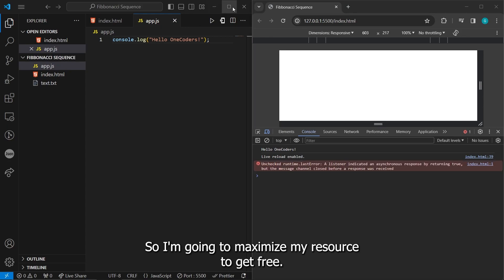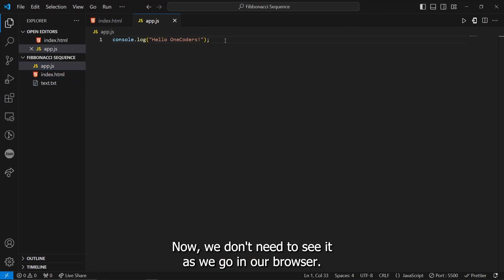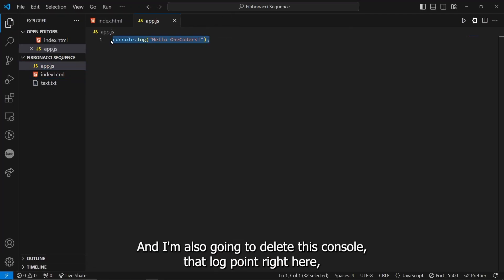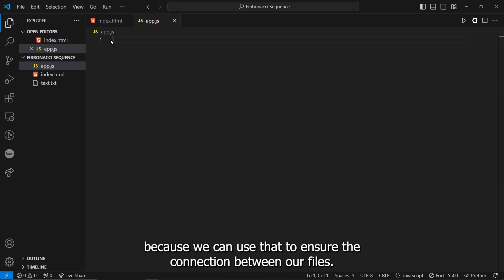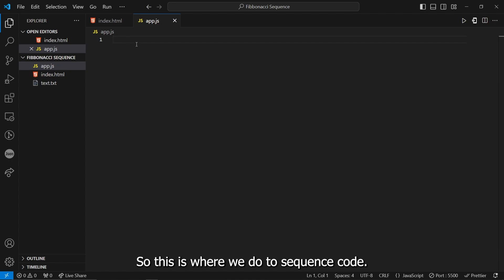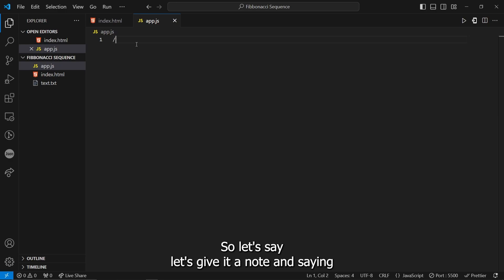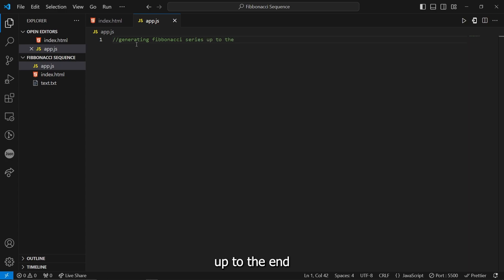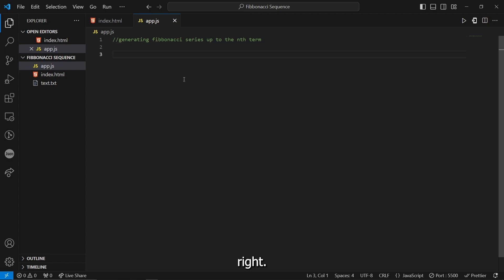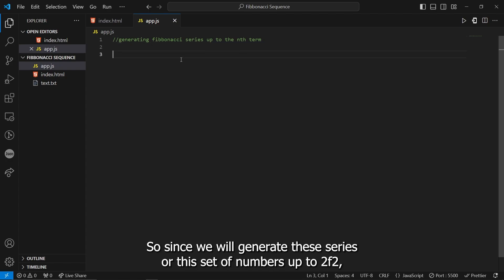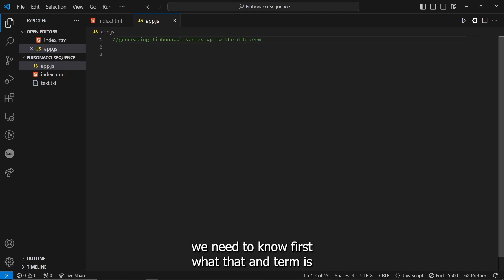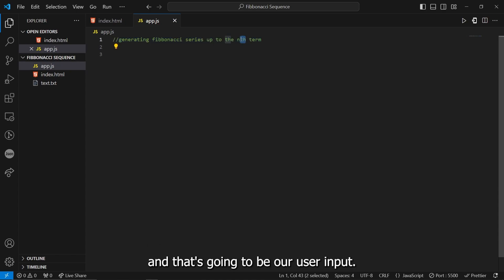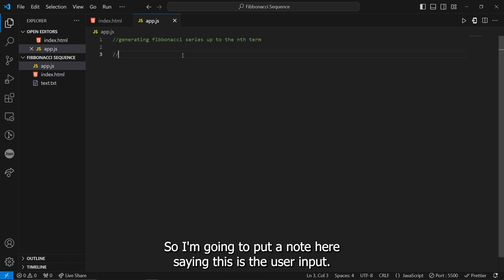That means that the connection between our JavaScript file and index.html file was successful. So now we can proceed with the codes. So I'm going to maximize my Visual Studio Code just for now. We don't need to see it as we go in our browser. And I'm also going to delete this console.log print right here because we just use that to ensure the connection between our files. So this is where we do the sequence code. So let's say, let's give it a note and saying generating Fibonacci series up to the nth term.